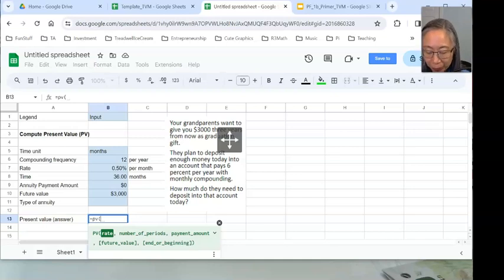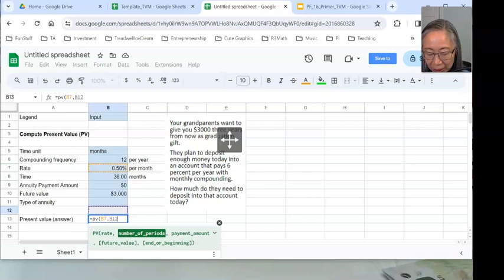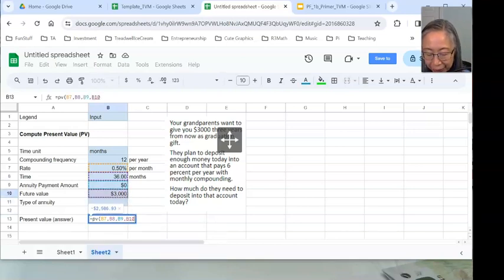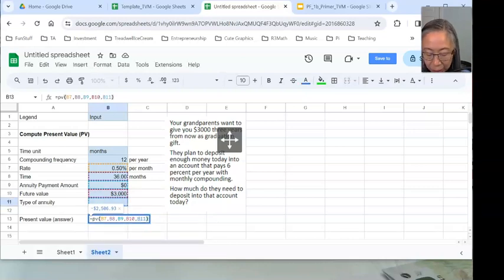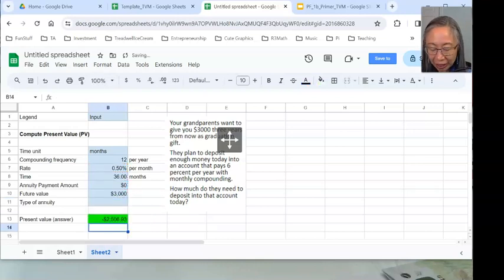Similar to what we've done with the future value, we'll enter each input variable. The first one is rate — half a percent per month. Separate each input variable with a comma. The next is number of periods — 36 months. The payment amount is zero. And the future value is $3,000. We'll include the type argument for completeness, then finish the formula with the close parenthesis. Press enter, and the answer is $2,506.93.